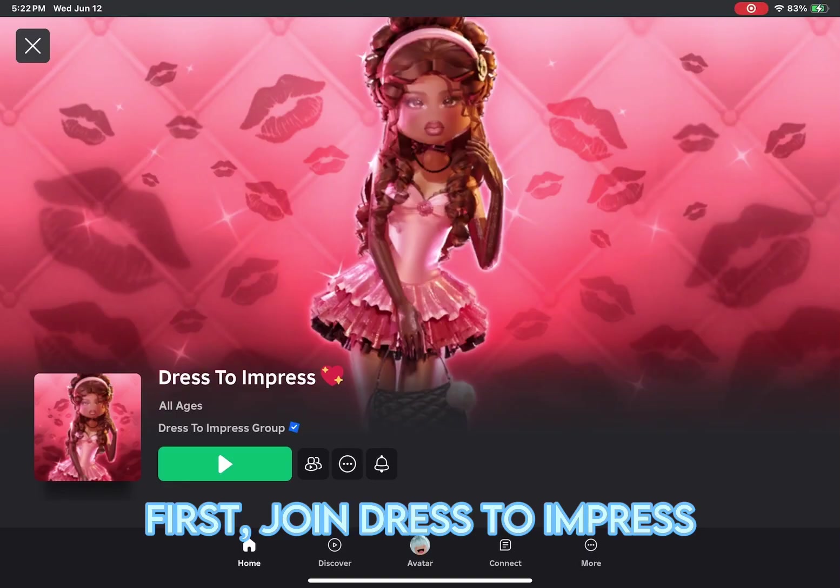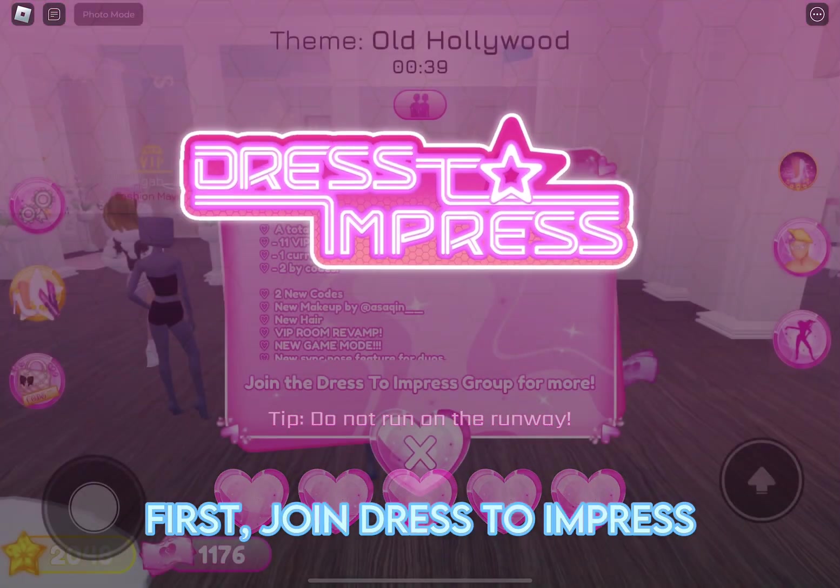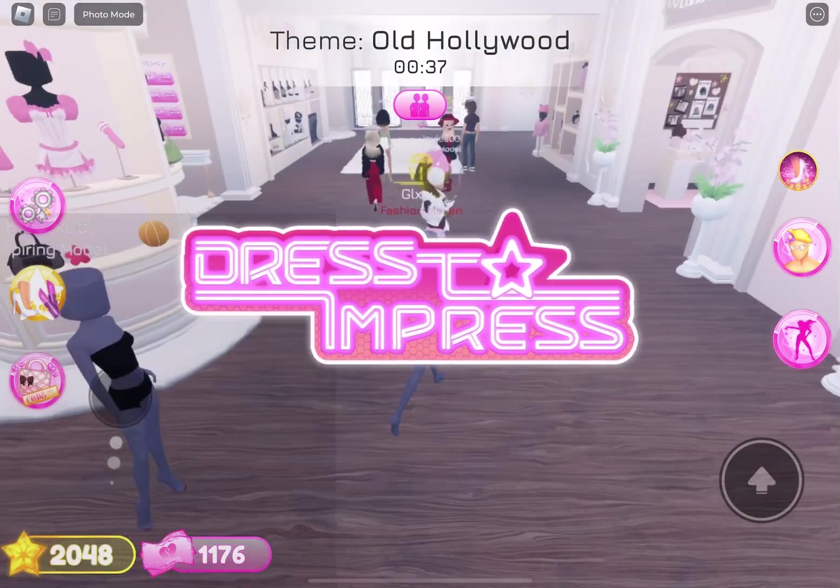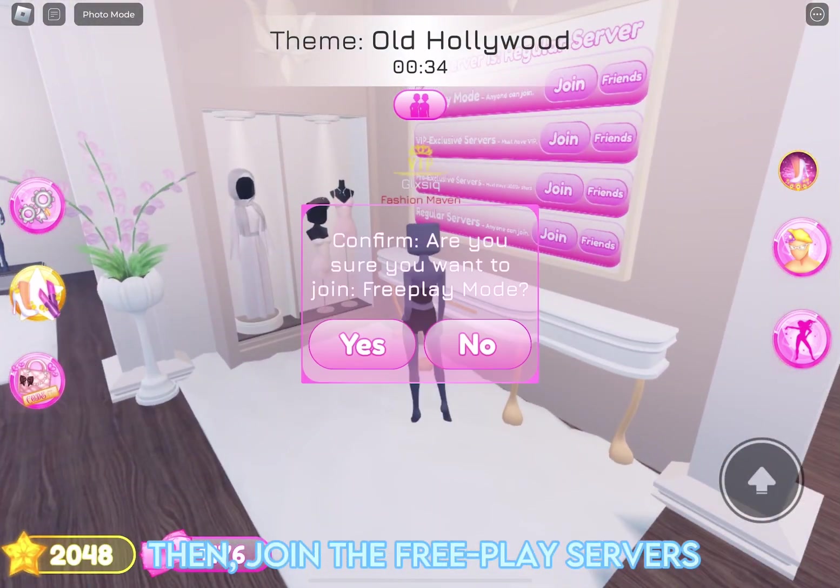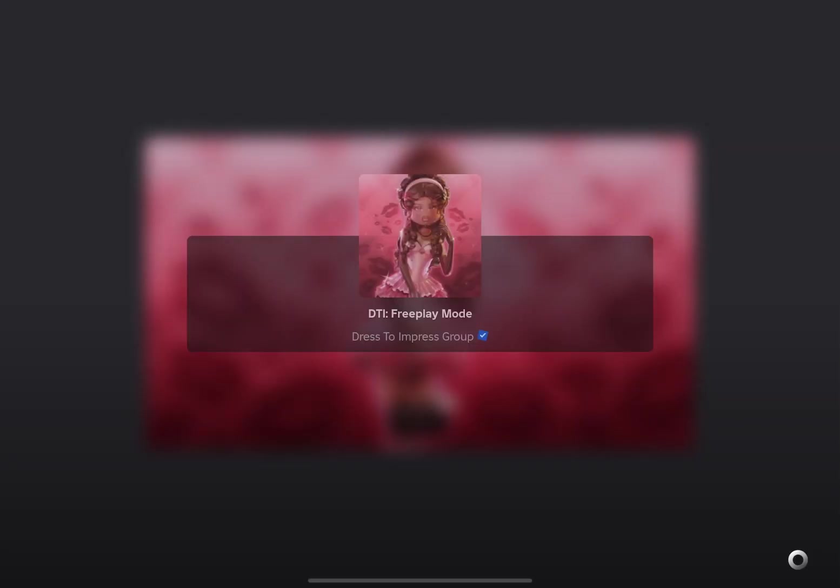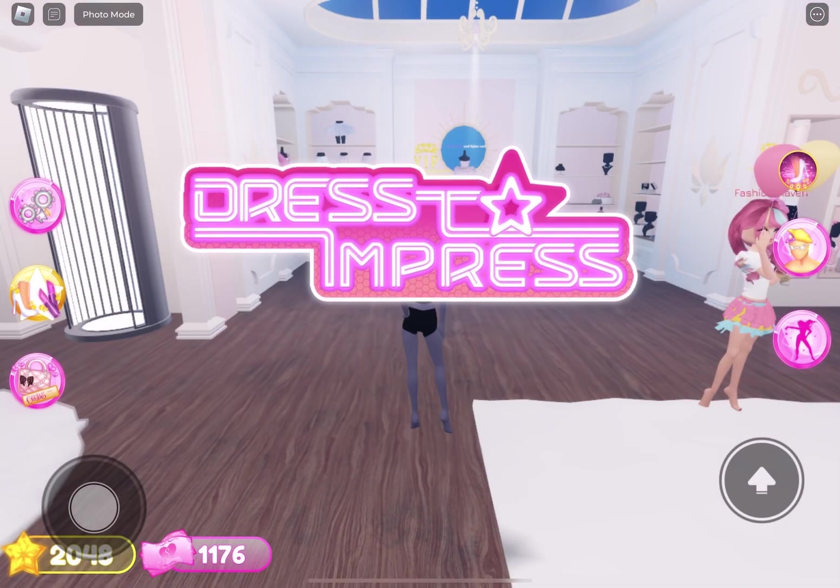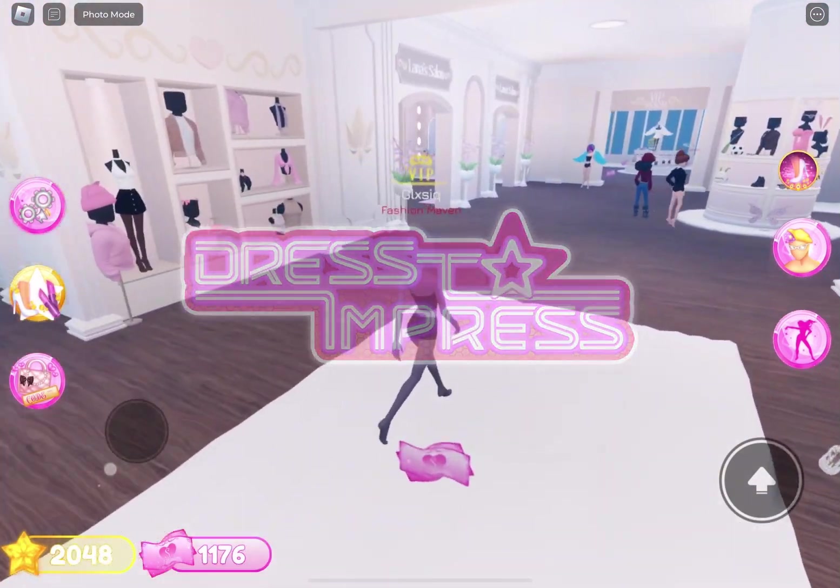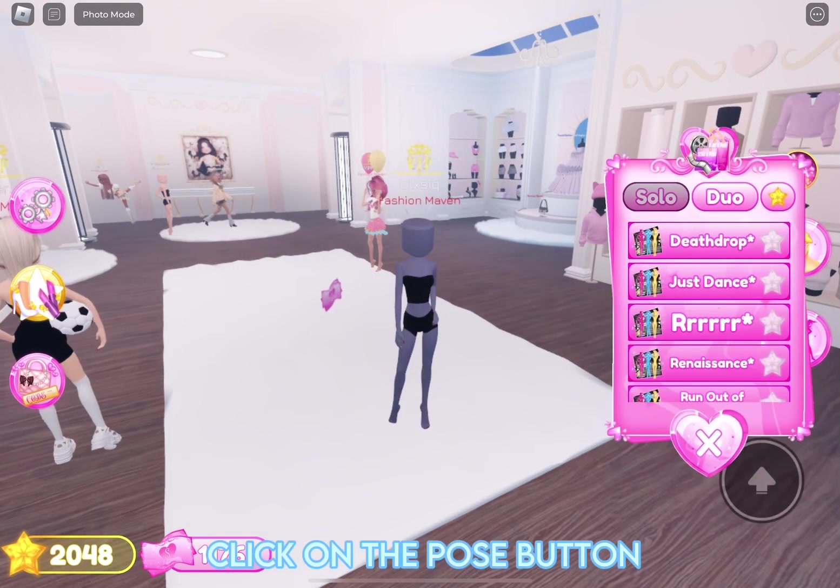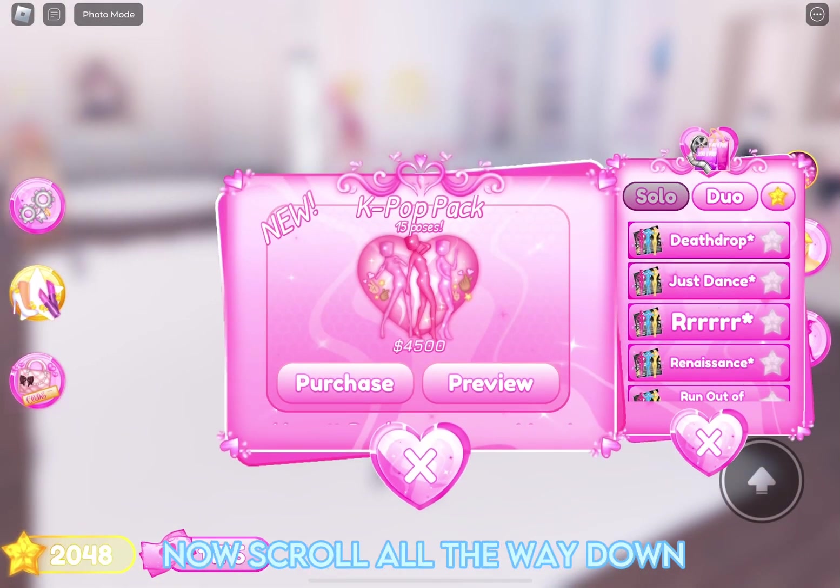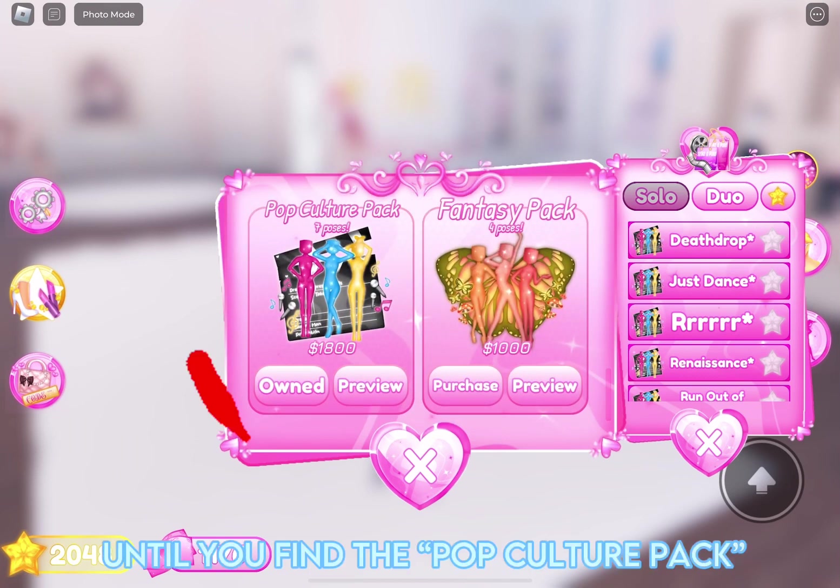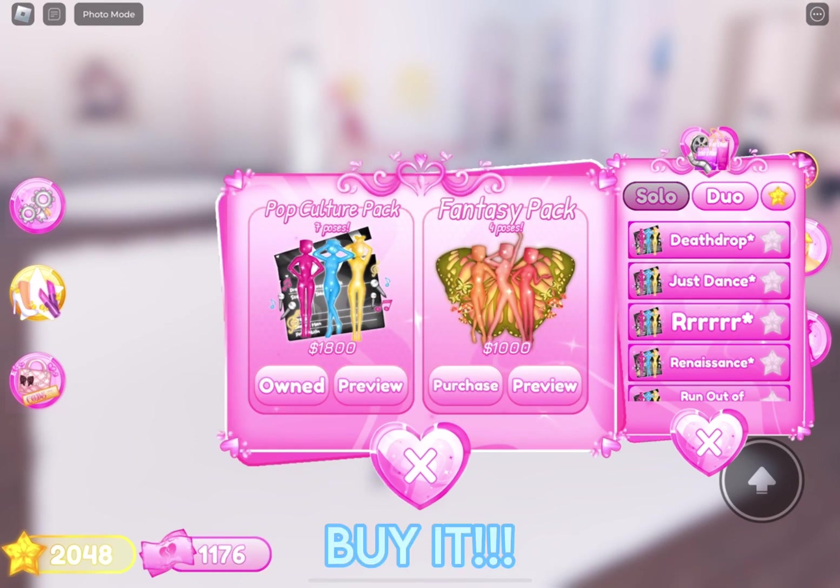First, join dress-to-impress. Then, join the FreePlay servers. Click on the Pose button, then the Pose Shop. Now scroll all the way down until you find the Pop Culture Pack. Buy it.